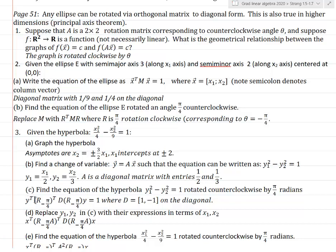If I take the transpose, the clockwise rotation goes next to D, and I get a new matrix. It still has the form y-transpose times matrix times y equals one — the same form.